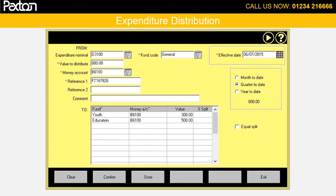Another valuable tool in the software is expenditure distribution. This is used to distribute existing expenditure through to different funds. It may be for utilities that are booked to the general fund — the gas bill for example — then say monthly or quarterly you can distribute the expense from the general fund across other funds.